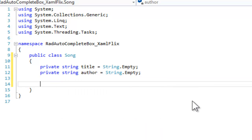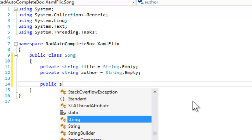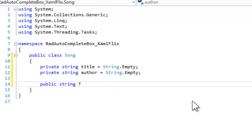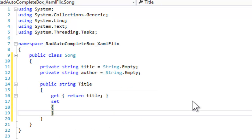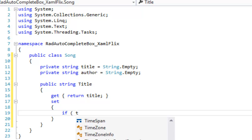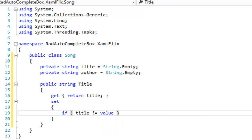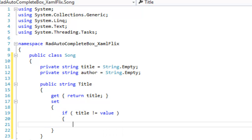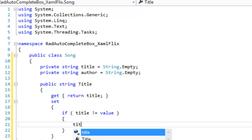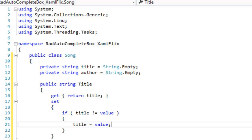Next, we'll create a public property for the title. That will have a getter and a setter. The setter is going to check that the value being passed in is not equal to the title we already have. Assuming they are different, then we will set the title to the value passed in.